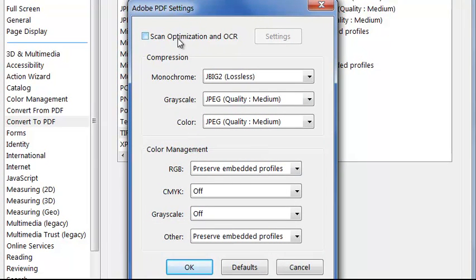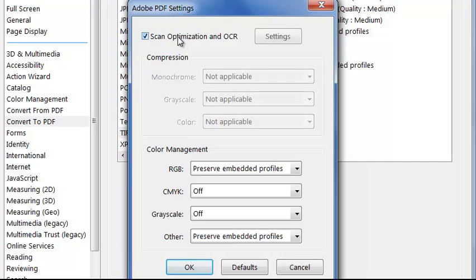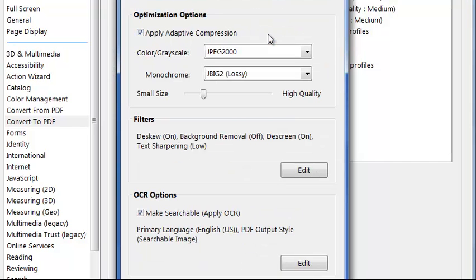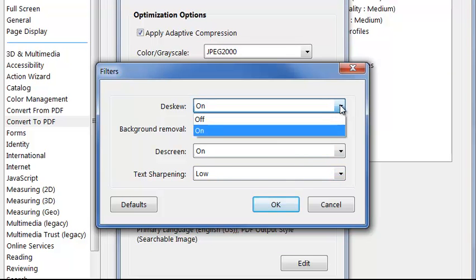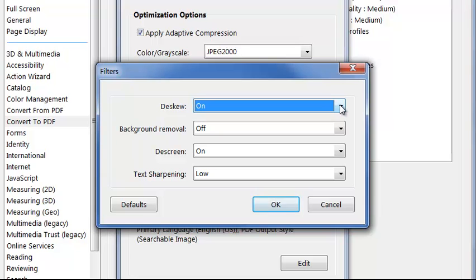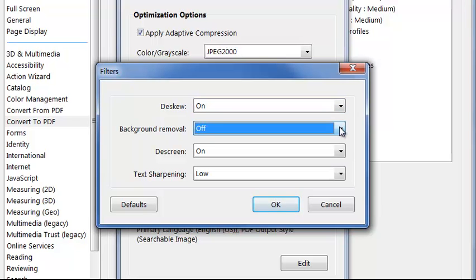I can turn on Optimization and OCR, and under the Settings, I can choose to apply the new Adaptive Compression, the best possible method based on the colors of the file. I can decide if I'm going to de-skew the page to remove any misalignment, if I'm going to remove any background to deal with colored paper, or improve the quality of scans from newspapers or magazines by sharpening and de-screening.